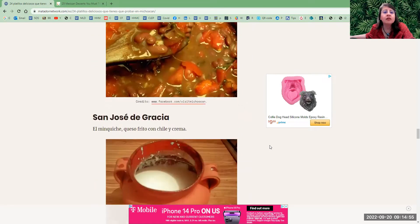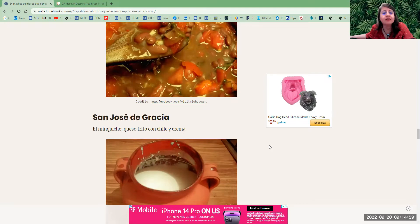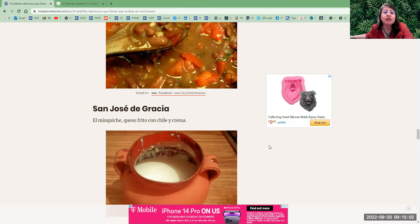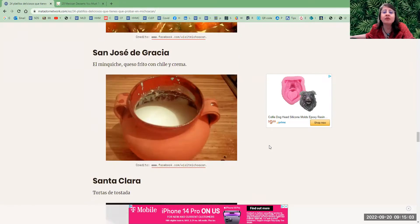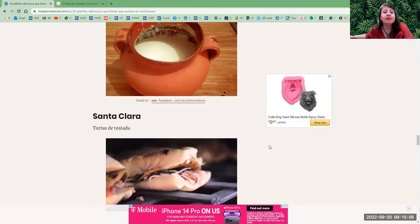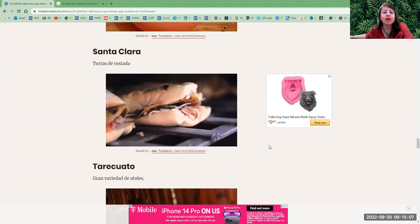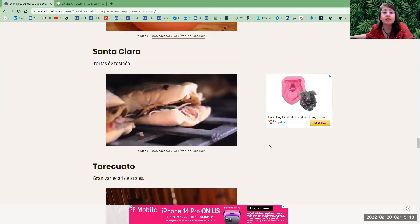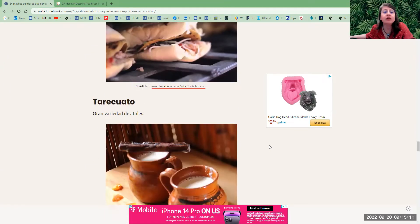San José de Gracia—el minquiche, queso frito con chile y crema. It's a type of cheese dish. Santa Clara—tortas de tostada, a type of sandwich.